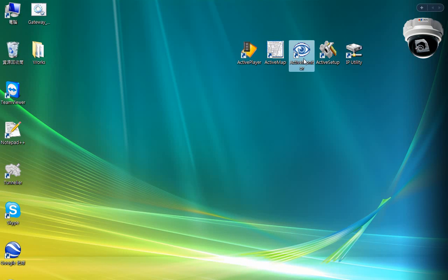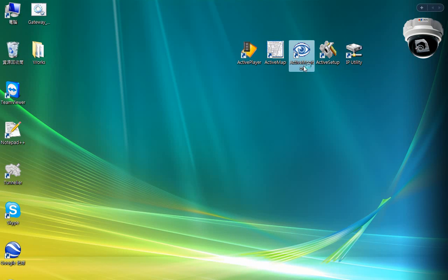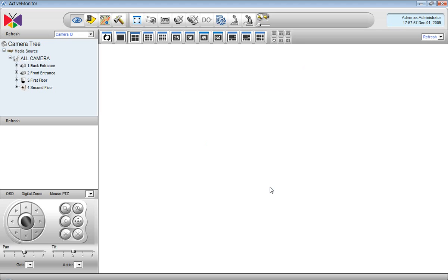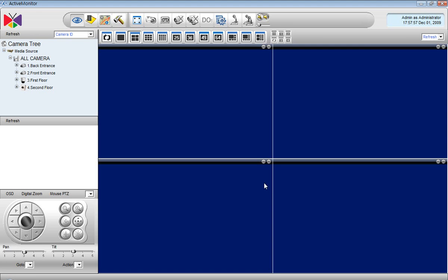After adding all those cameras into the NVR, you might want to know if it all works. So we open the active monitor and login, and you will see the cameras listed there.